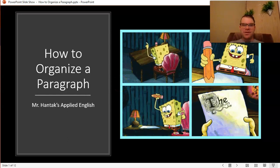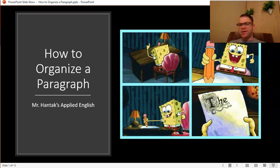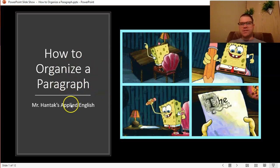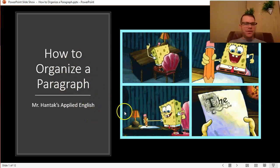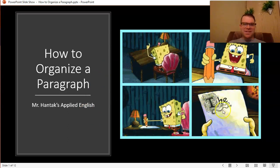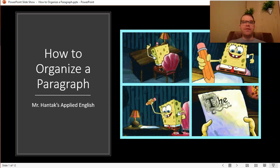I grew up with Spongebob — it started when I was 7, that was Season 1, 1999. Season 2 in 2000, when I was 8. Maybe that's something you and I have in common — maybe you grew up watching reruns. I grew up watching it when new episodes were coming out every single week on Nickelodeon. The title of this presentation is How to Organize a Paragraph. The hope is that as we review the parts of a paragraph, you feel confident in your own writing moving forward.